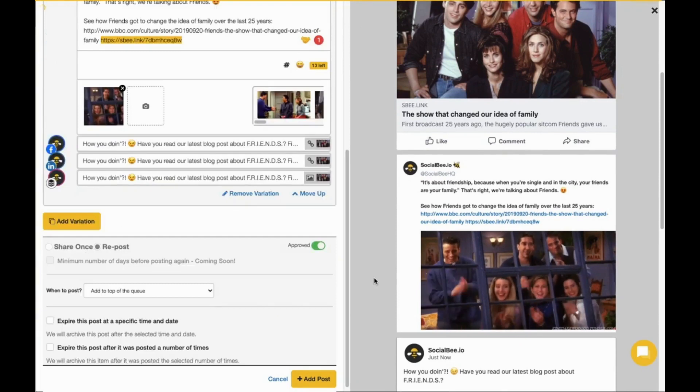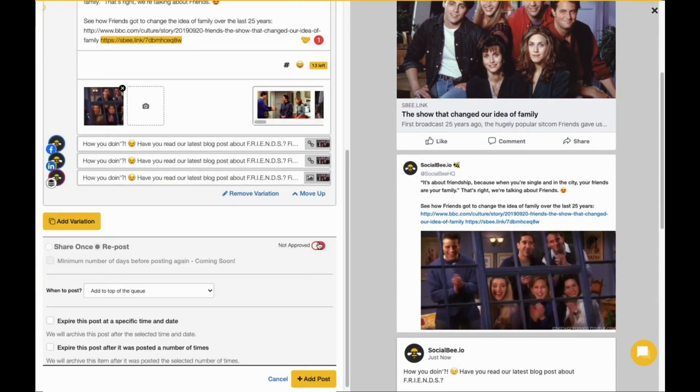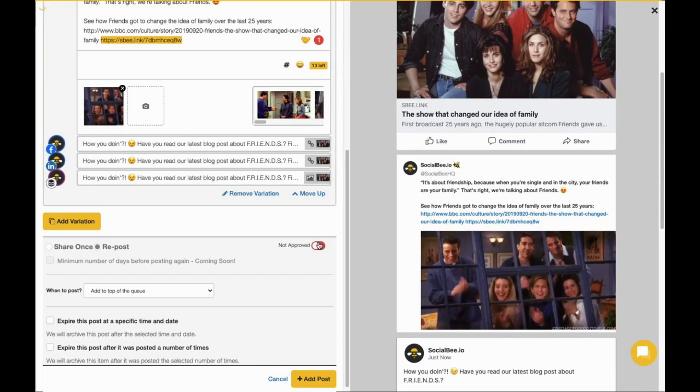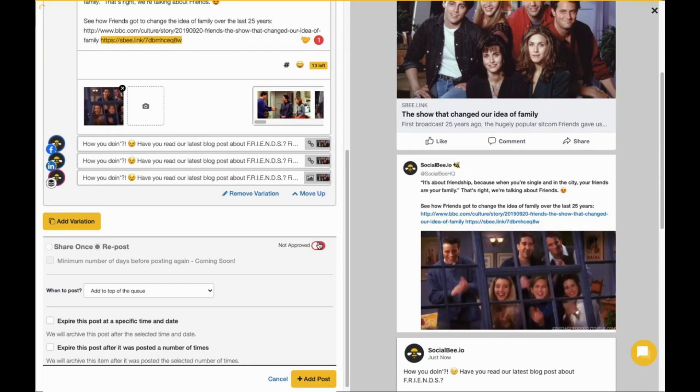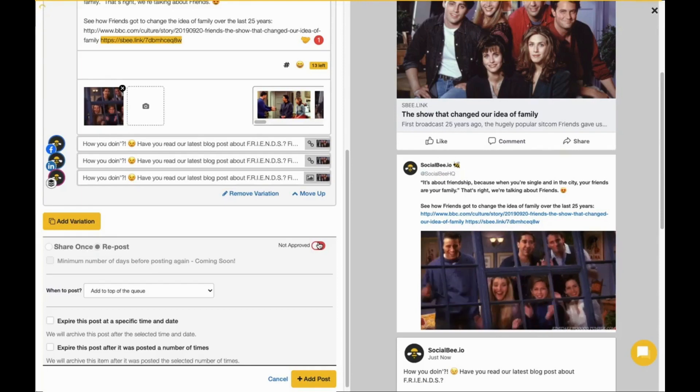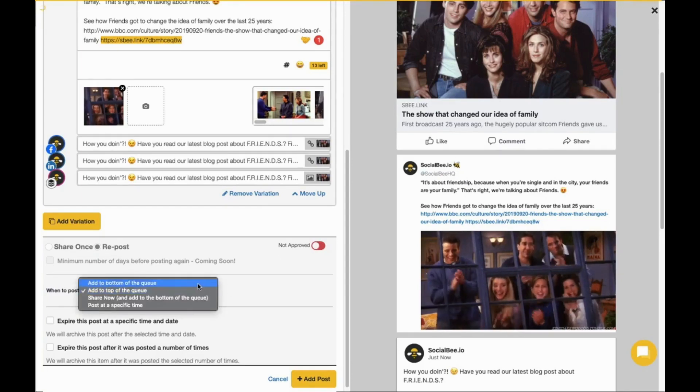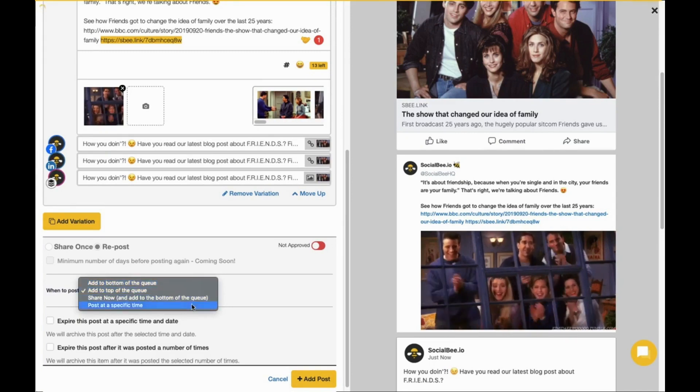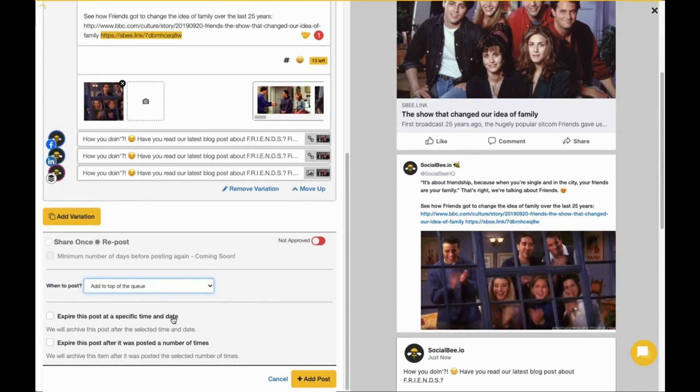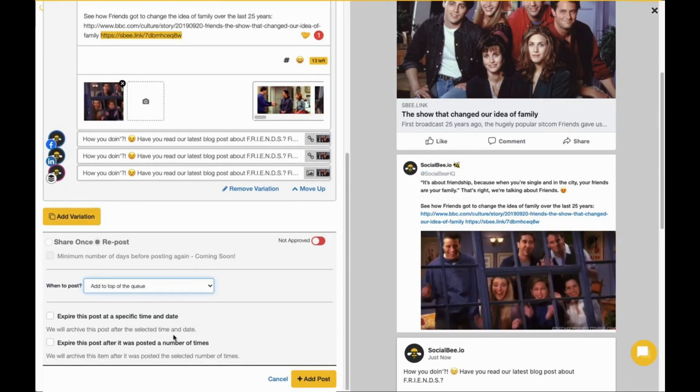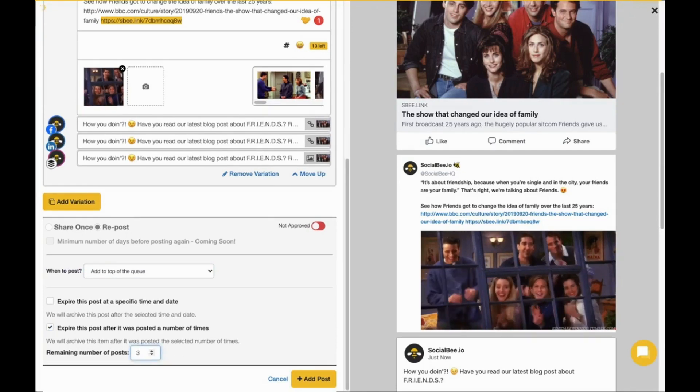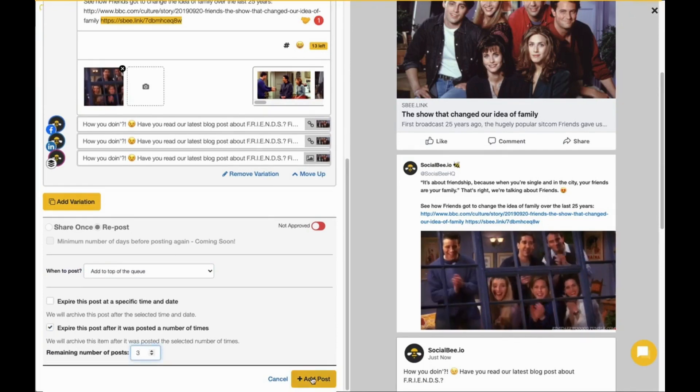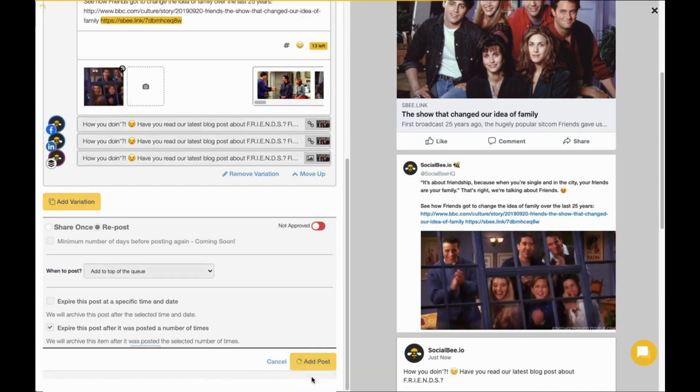You can choose to add your post as approved or not approved if it's still a draft or if it needs to be reviewed by someone else on your team. You also have the ability to choose when you want to publish your post, whether you want to add it to the top of your queue, to the bottom, share it immediately, or publish it at a specific time. Another great feature is the ability to expire your post, either at a specific time and date, or after it's been published a number of times. Once you're happy with your post, click the add post button to include it in your selected category.